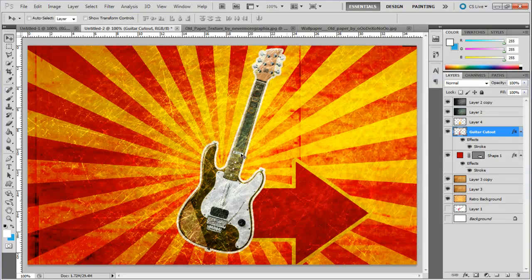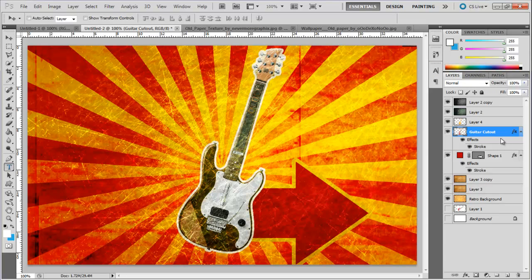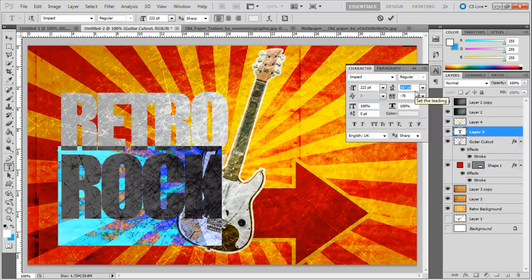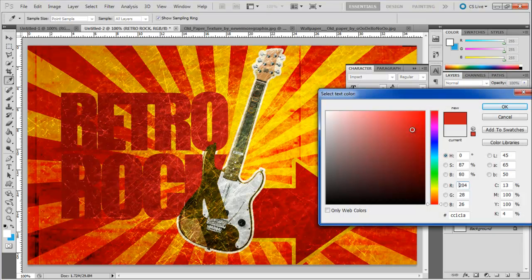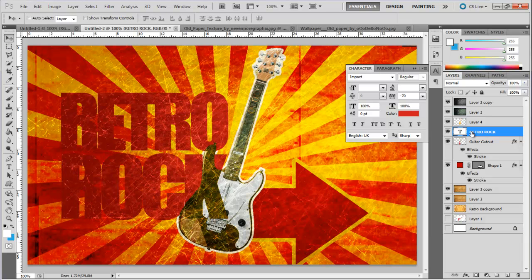Now we will input our text. For this we would be selecting impact for the font, keeping the font size at 222, font spacing at negative 70 and line spacing at 187. Select CD1D1B for the font color and move the layer on top of the guitar cutout layers.